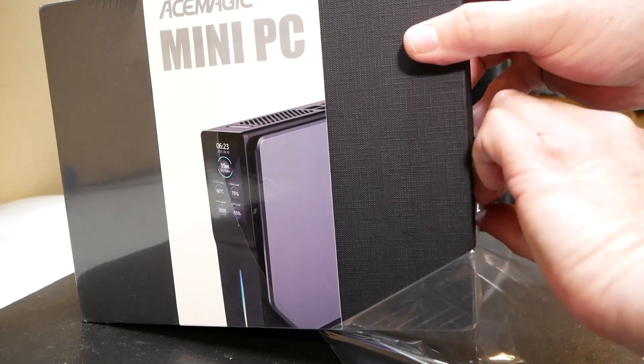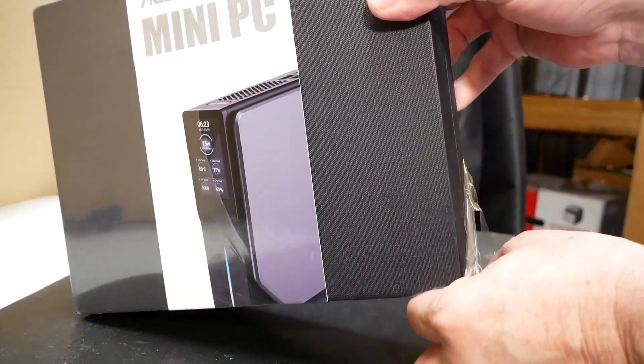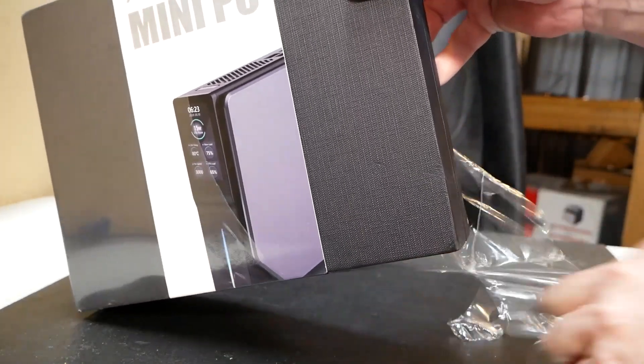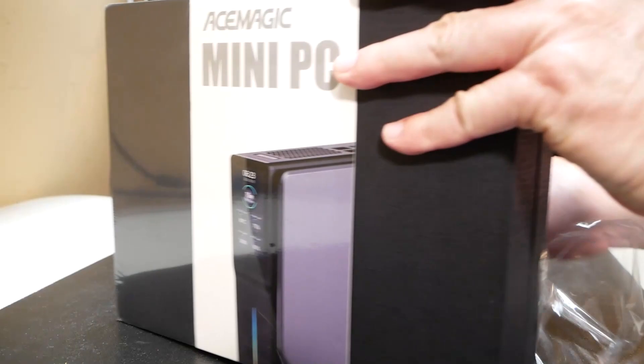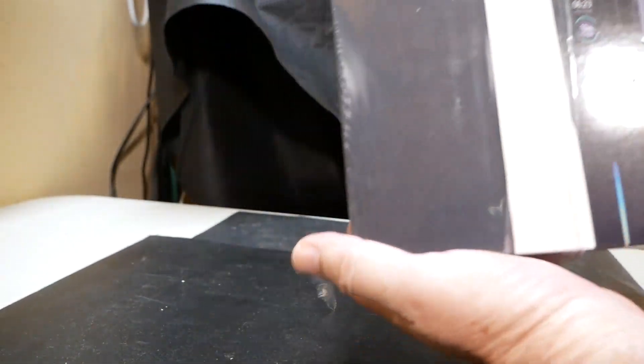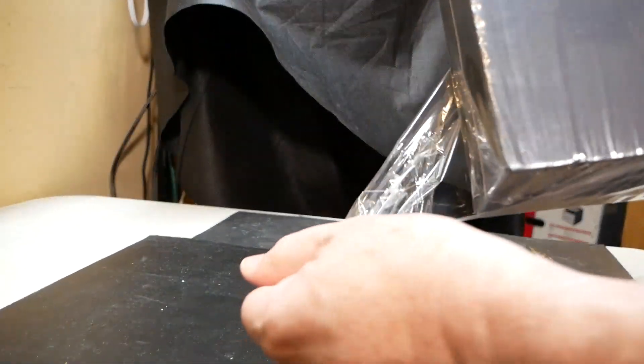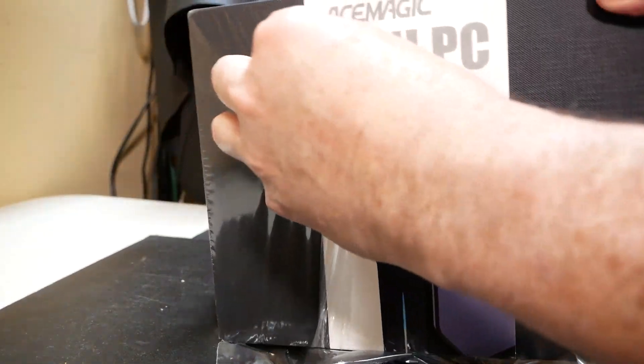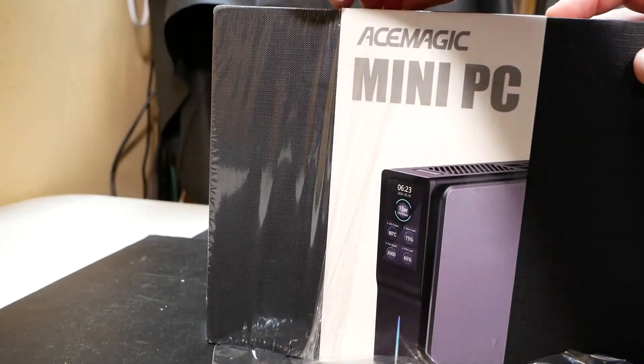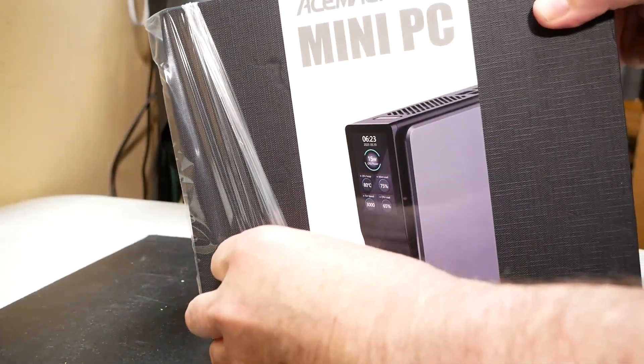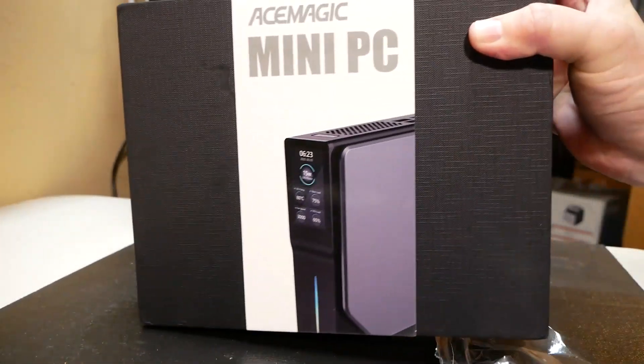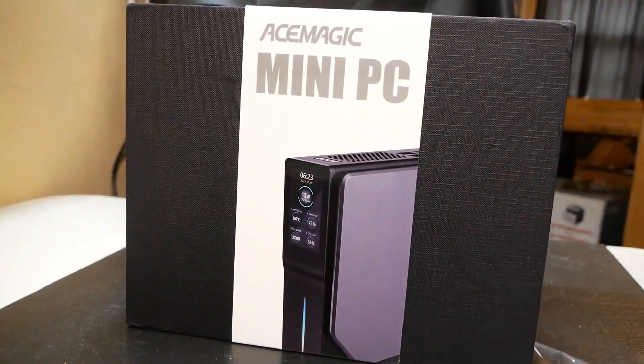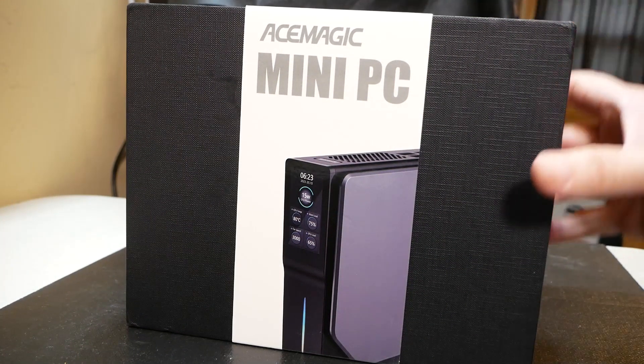I will also point out that this mini PC uses, at the time of this video, one of Intel's newer mobile chips. It's the N-series N95 processor that's built into this mini PC. And we're going to take a quick look at some of the specs here just to see what this mini PC has to offer.